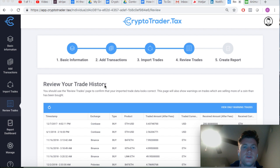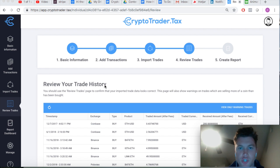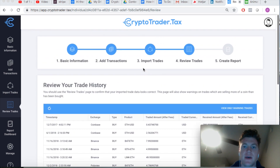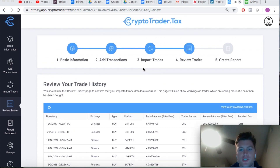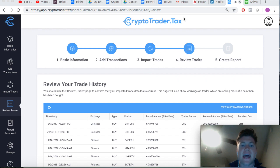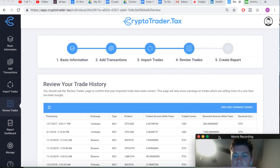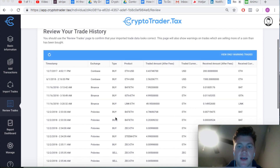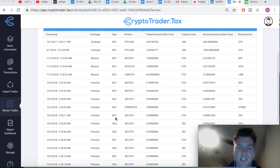Welcome to the CryptoTrader.tax warning trades video. We're going to do a quick run-through of warning trades, why you're getting them, ways to troubleshoot them, and why they're important. Let's get started. We're here in the CryptoTrader.tax web application platform.